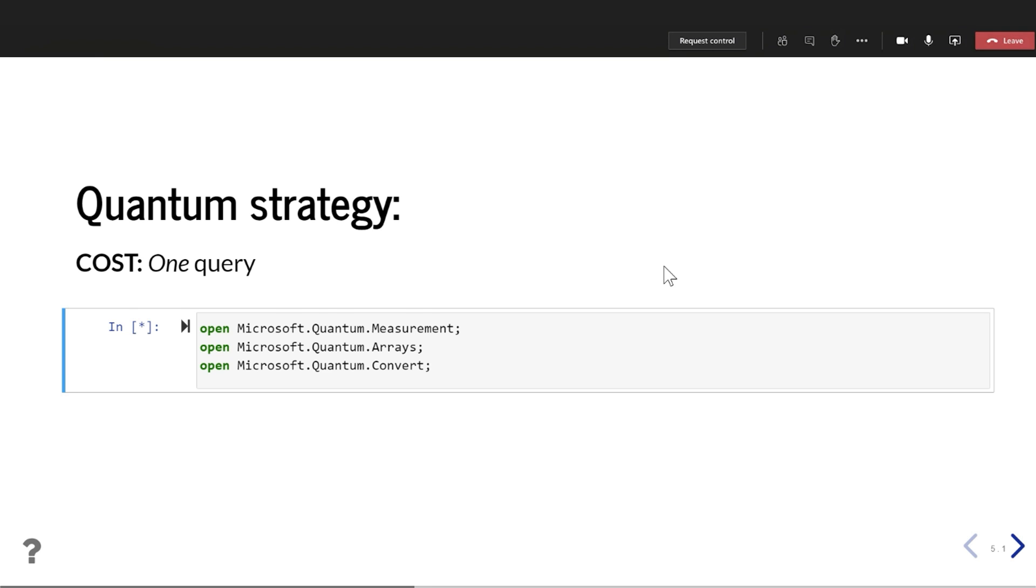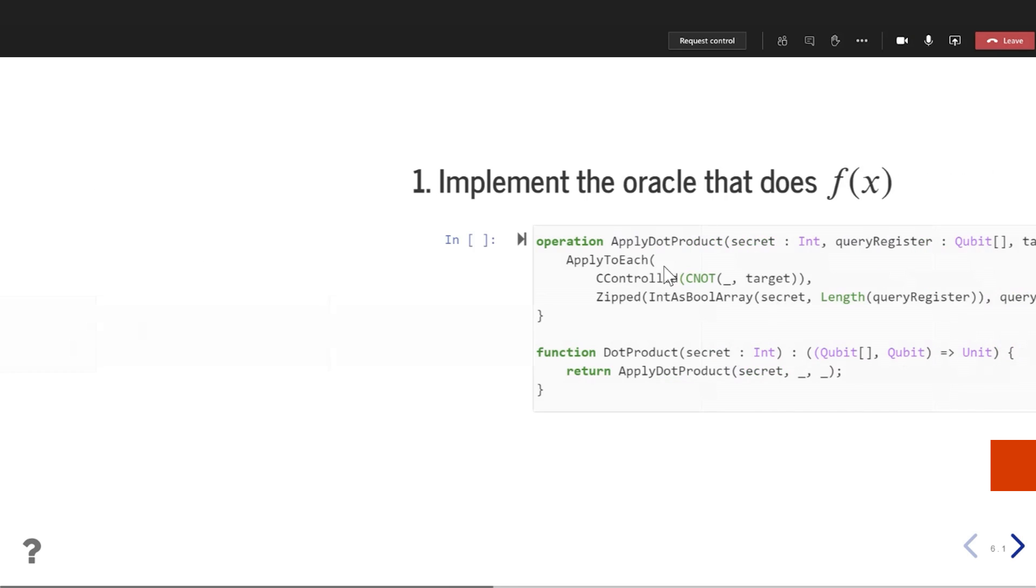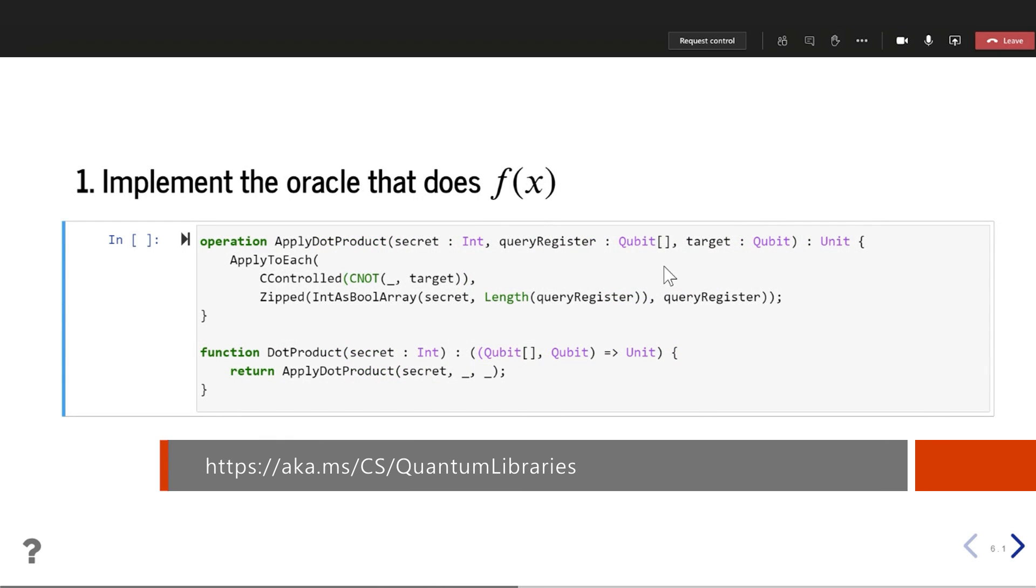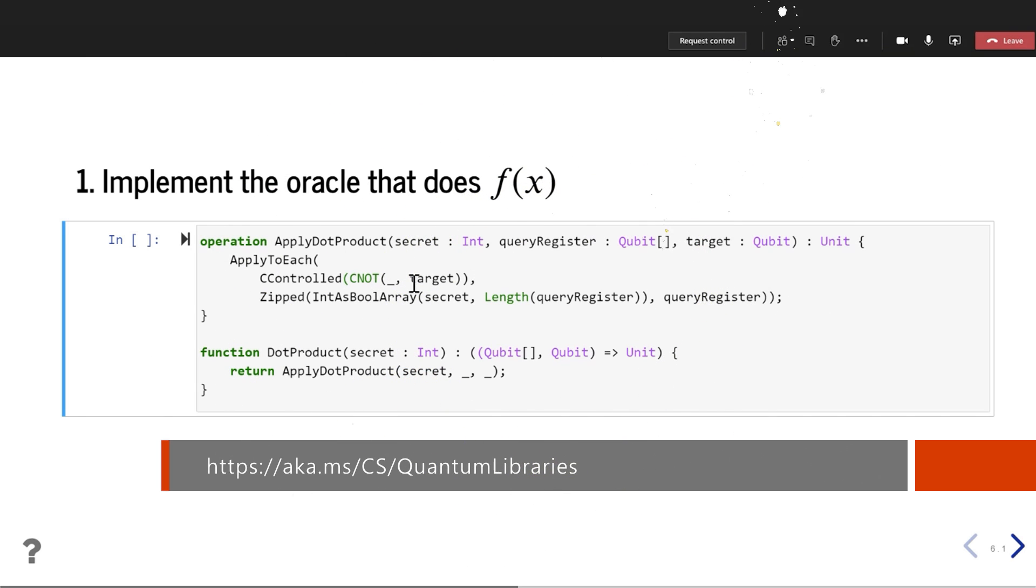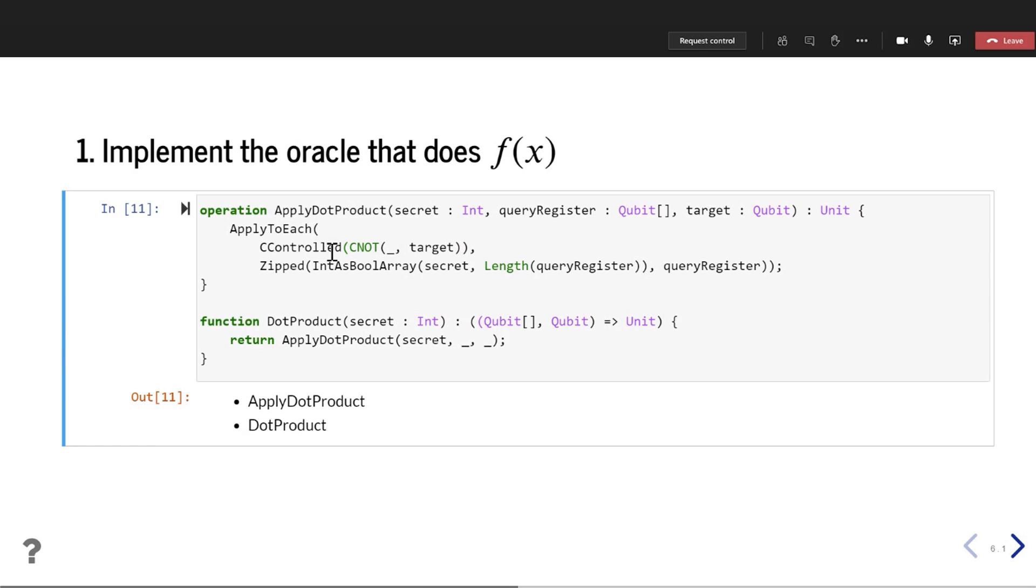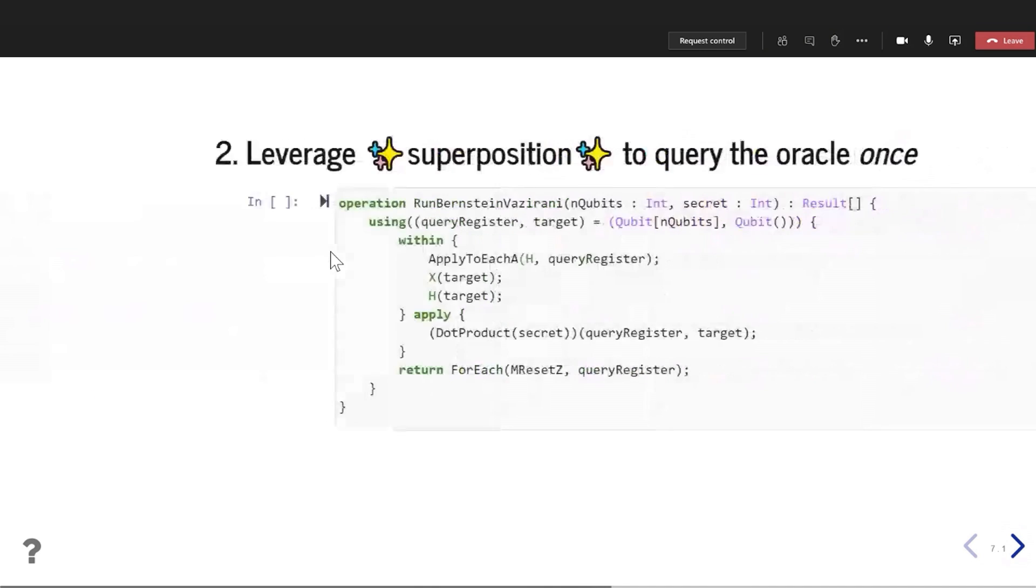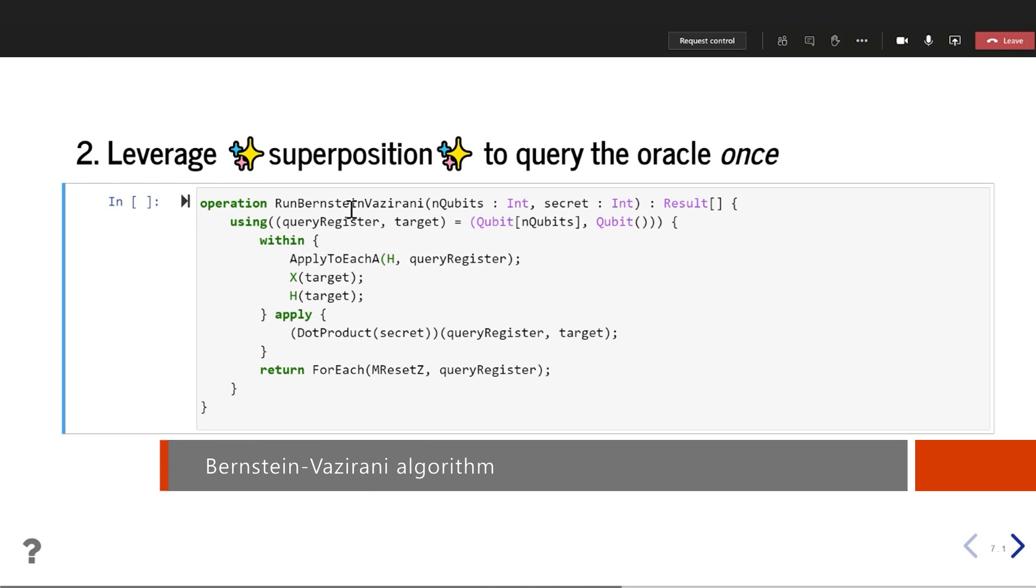So I'm going to open some libraries here that are going to help us. And I'm going to kind of add the definition for our oracle that I mentioned earlier. So you can see here, the details here aren't super important, but basically we have an operation here that's going to do the dot product, because that's basically what our function f does, right? It does a dot product. So we can define those. And then we can actually run our Bernstein-Vazirani algorithm, where we're going to leverage superposition to basically query all of the possible bits of our secret at once.